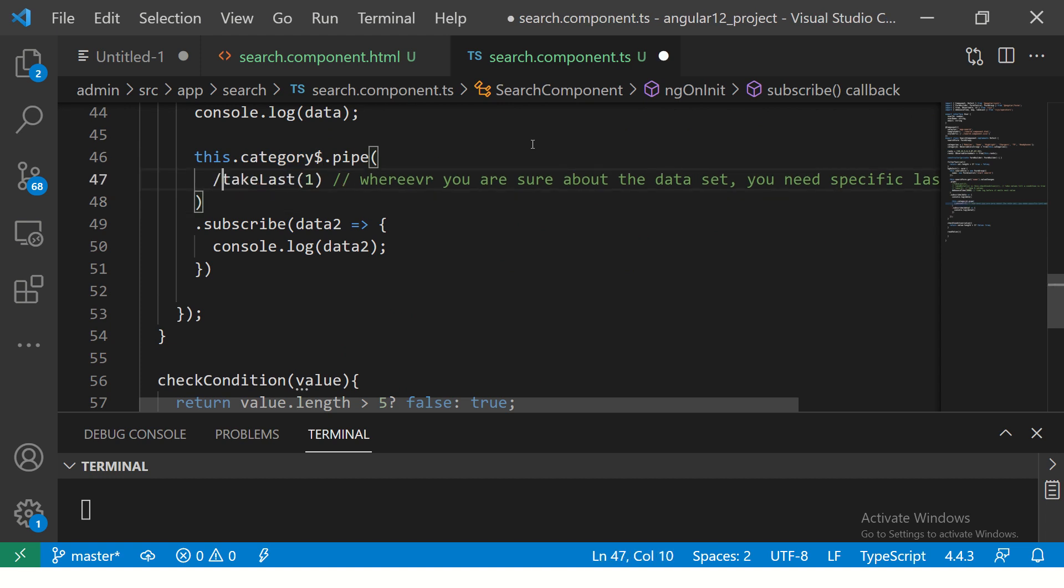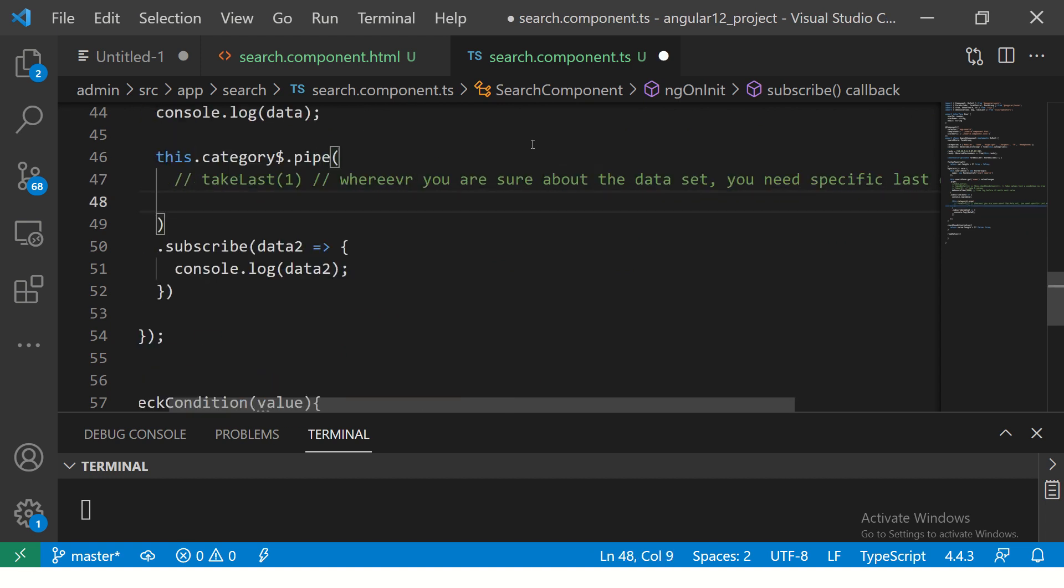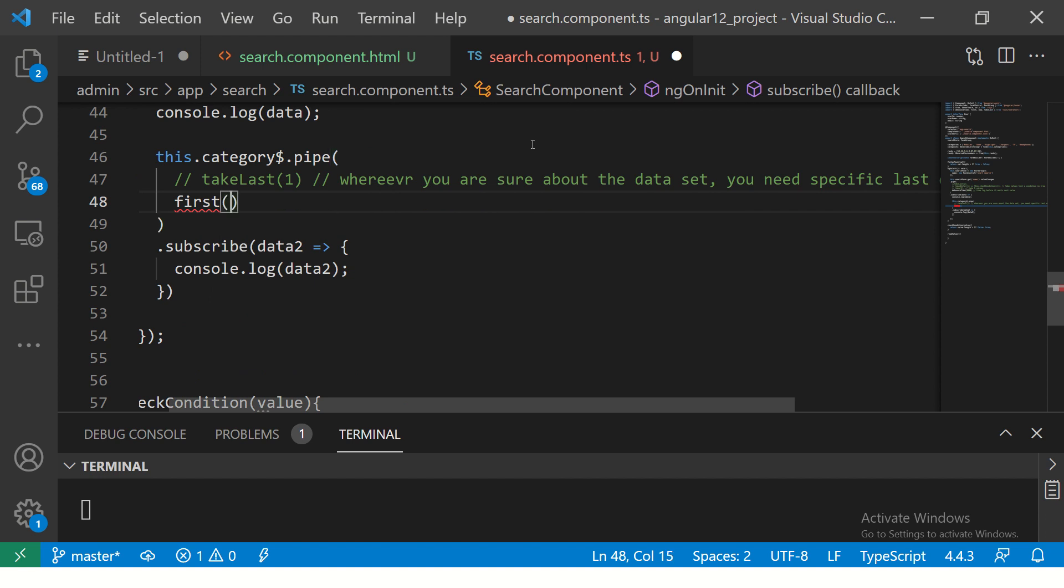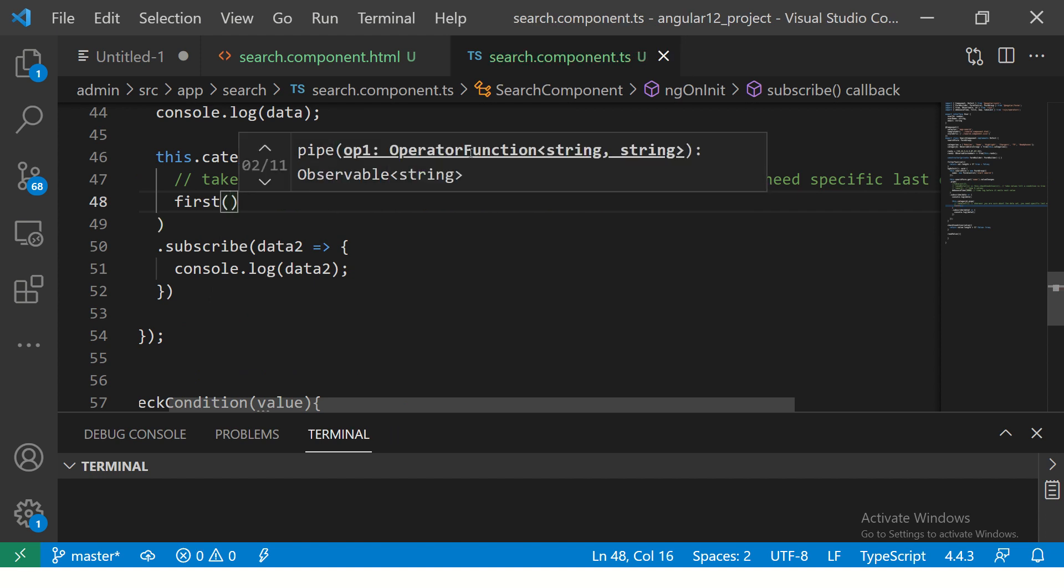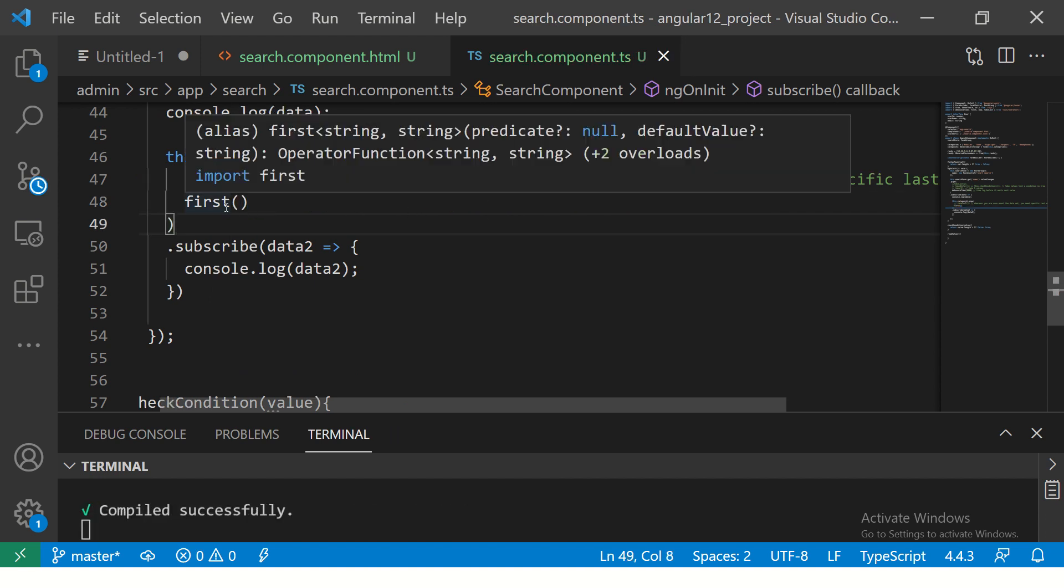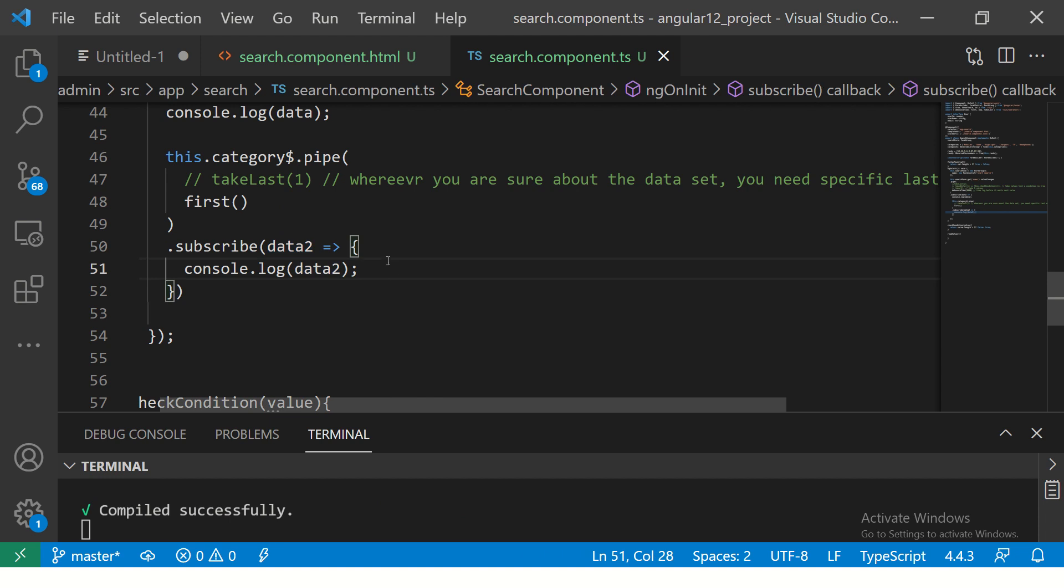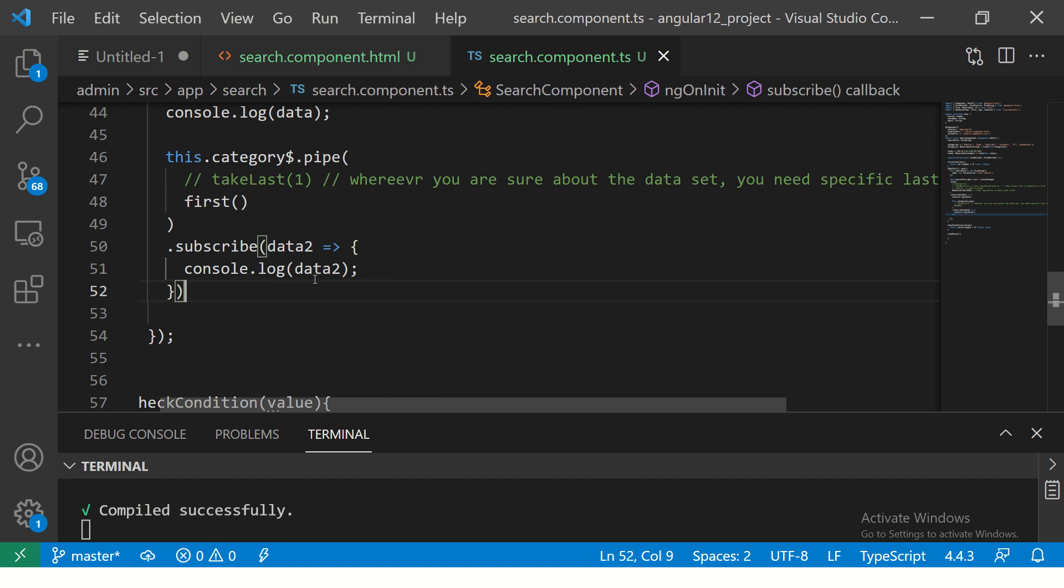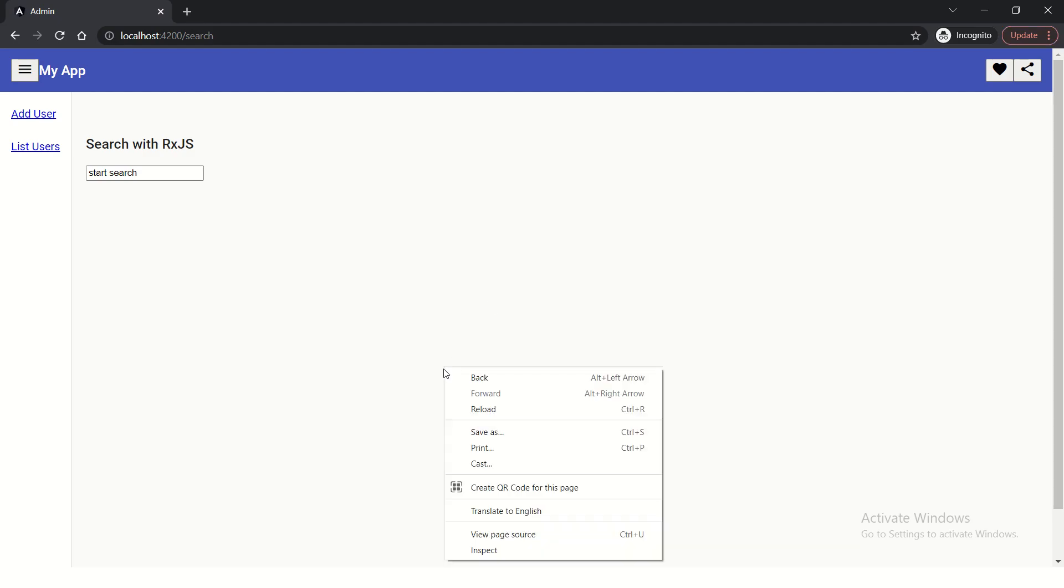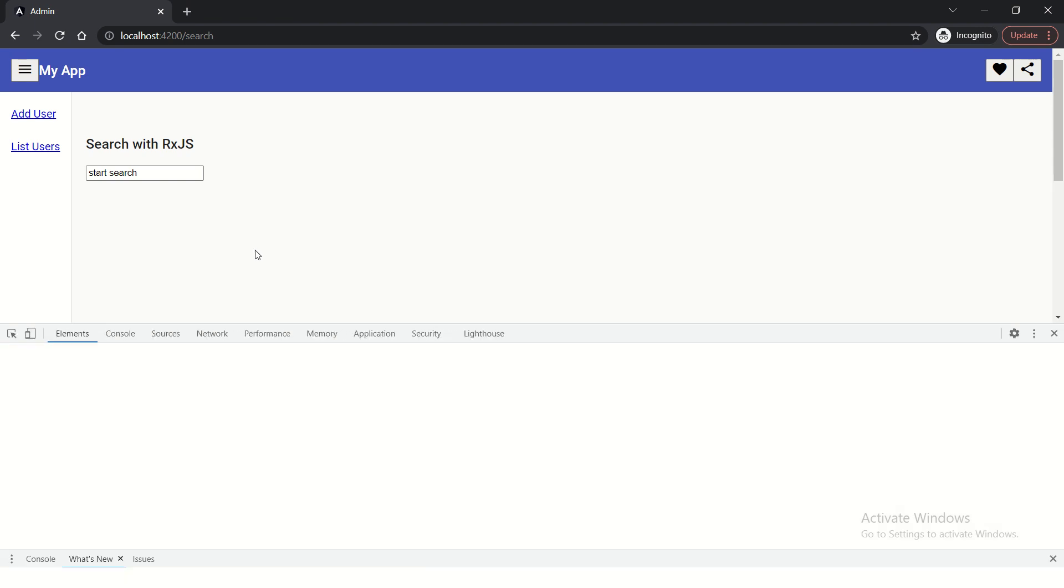So I have a subscription here. This is what we did in the last episode. So I'll comment this out. Now, we'll just type first from RxJS operator and once it is imported, when you build it, now when you log the data, this will return you mobiles. That's the classic and simplest use case I can show you. So let's see that.